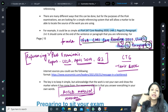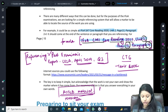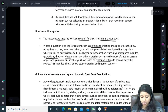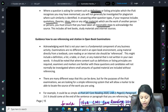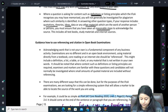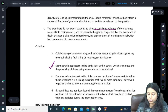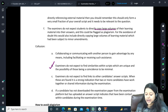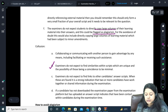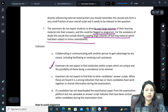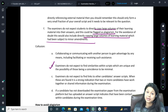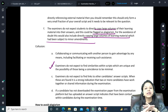Someone is asking if they give referencing and then copy-paste — that is complete plagiarism. Let me show you where this is written: 'The examiners do not expect students to directly copy large volumes of their learning material into their answers — this could be flagged as plagiarism. For the avoidance of doubt, this would also include directly copying large volumes of learning material which has been subject to minor amendments.' So even if you change it a little and copy-paste with referencing, it's still plagiarism. That's why I say — don't refer to the material at all.